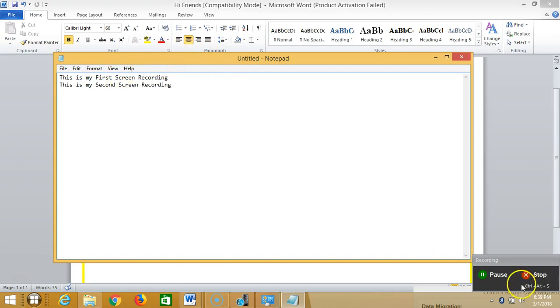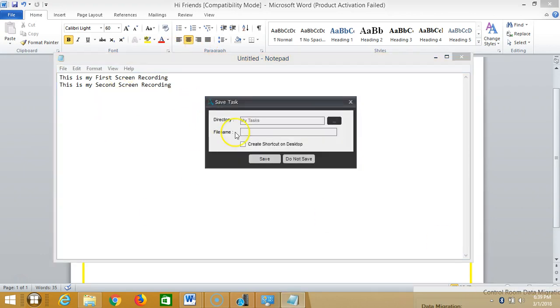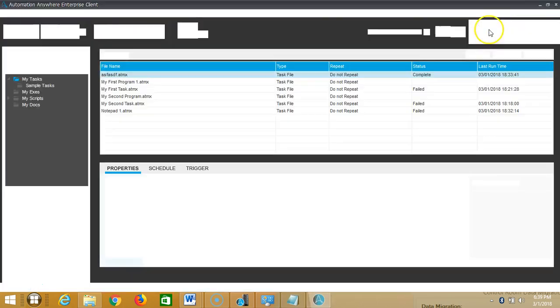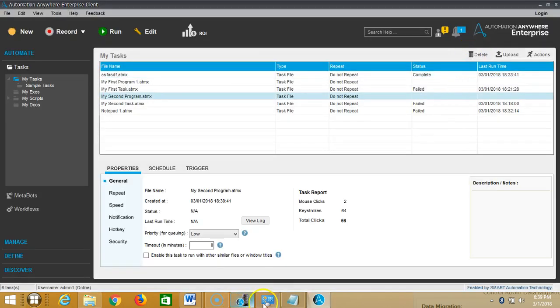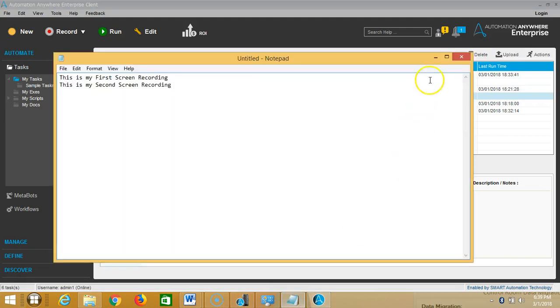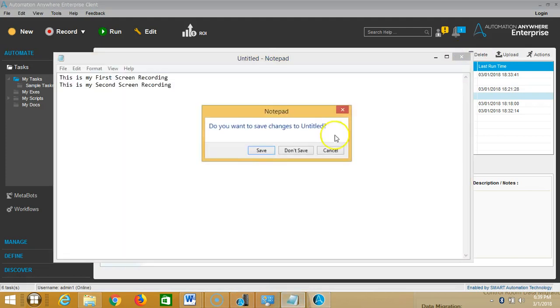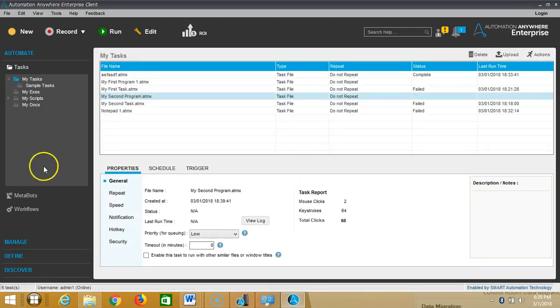click on stop recording and then type my second screen program. Now click on Save. Then close the notepad. You can choose Don't Save it and